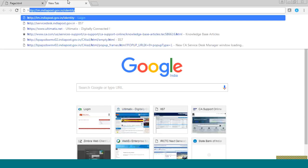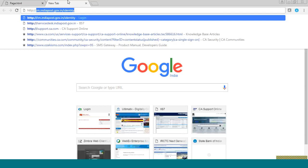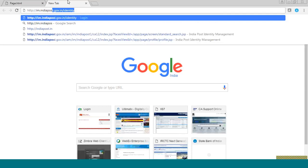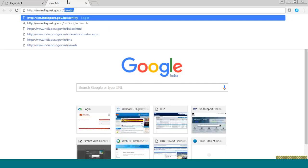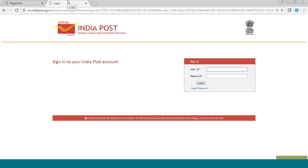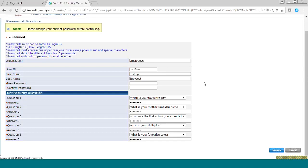You will now hit the link and enter the user ID and the random password. You will be receiving your random password, or have received your random password, on your registered mobile number. After logging in, you will be prompted to change your password. Your new password should match all the conditions written on the page. After setting your password, you have to set your 5 security answers. These answers should not be the same. You should remember these answers as they will be randomly prompted when you forget your password.